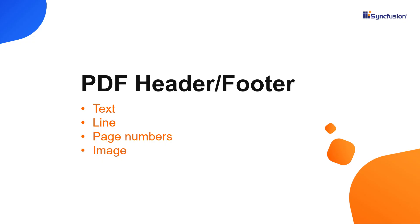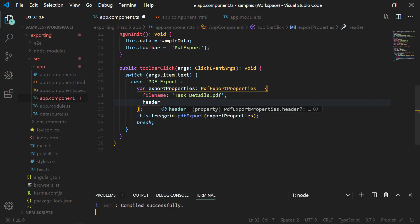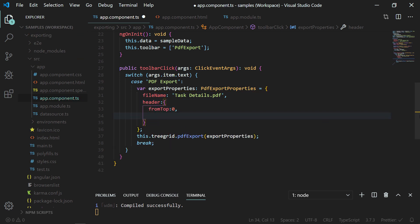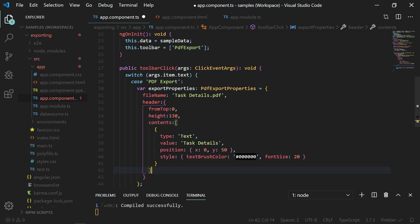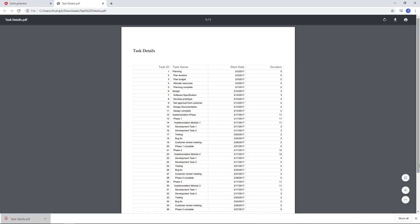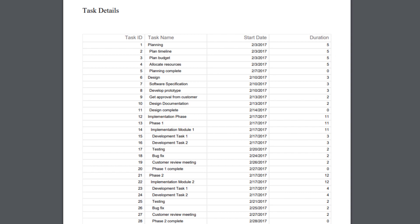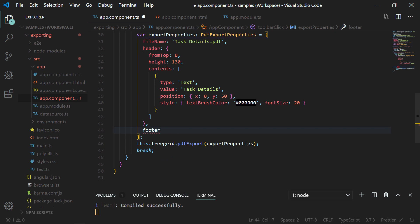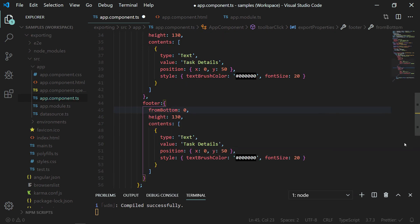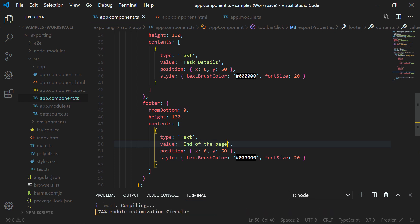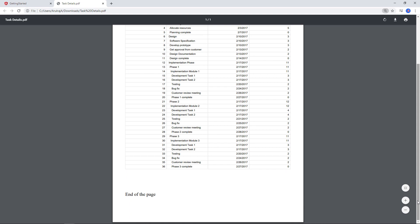Let me show you how to add a header and footer while exporting to PDF. In the header and footer you can write text, draw a line, add page numbers, and insert an image. In the exportProperties object, I add the header property and assign the position from top to 0, height to 130, and contents to type text with the value 'task details', assigning a position and style. Clicking the PDF export button, you can see the exported PDF page contains a header with the text 'task details'. In the same way, you can add a footer by setting the position to 0 from the bottom. After exporting, you can see the provided footer in the PDF document.